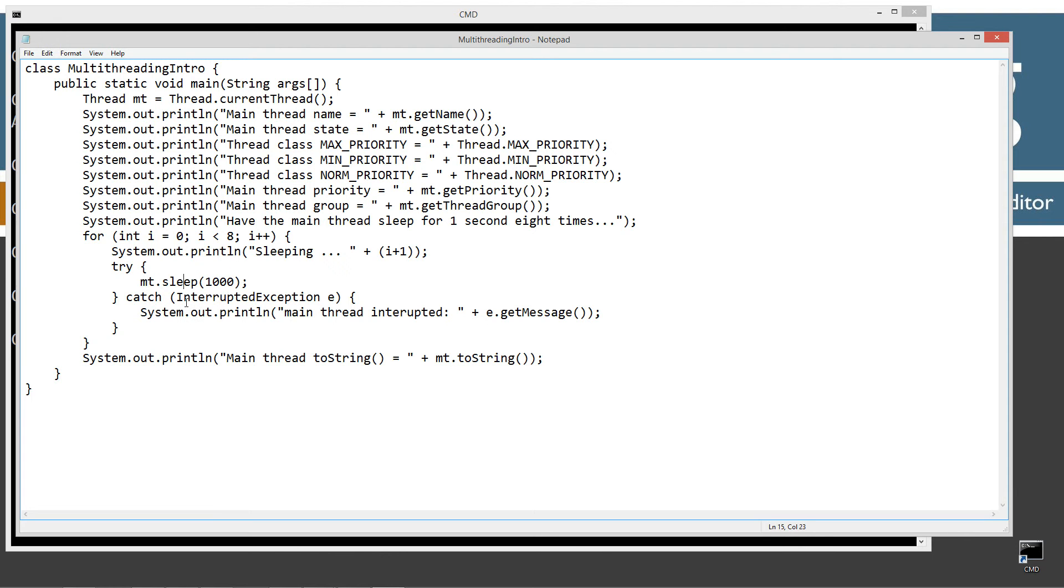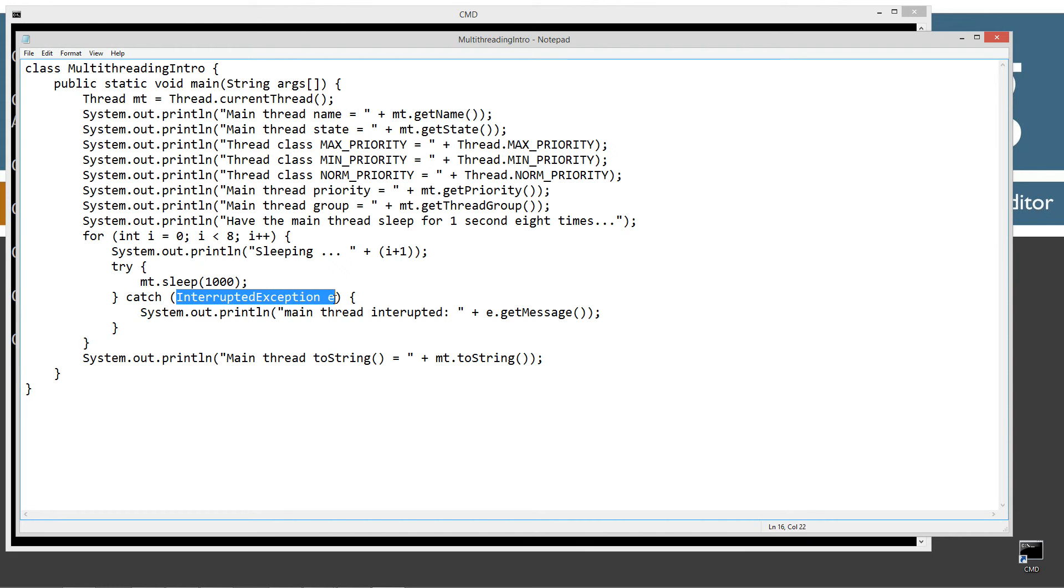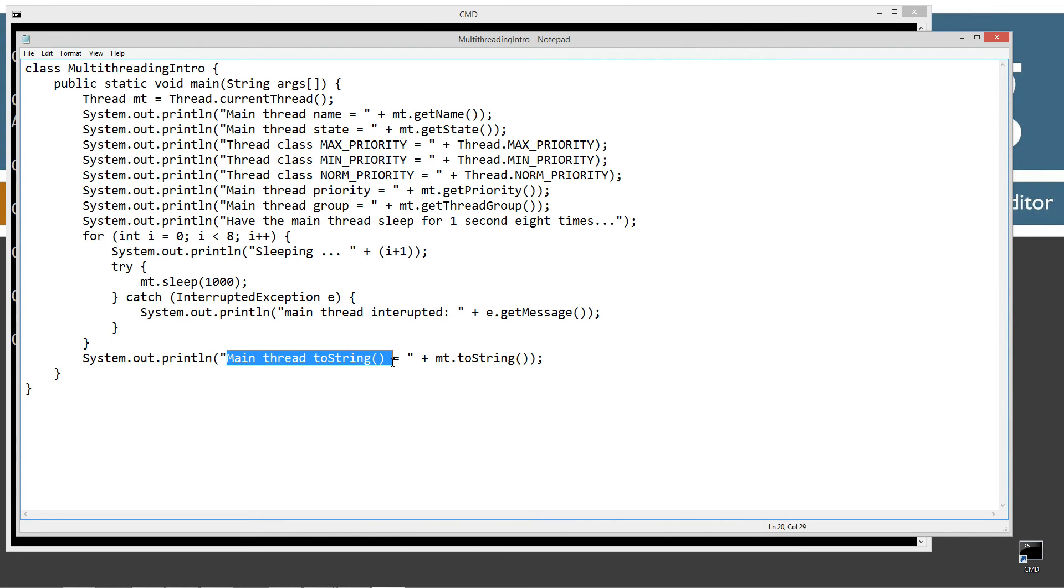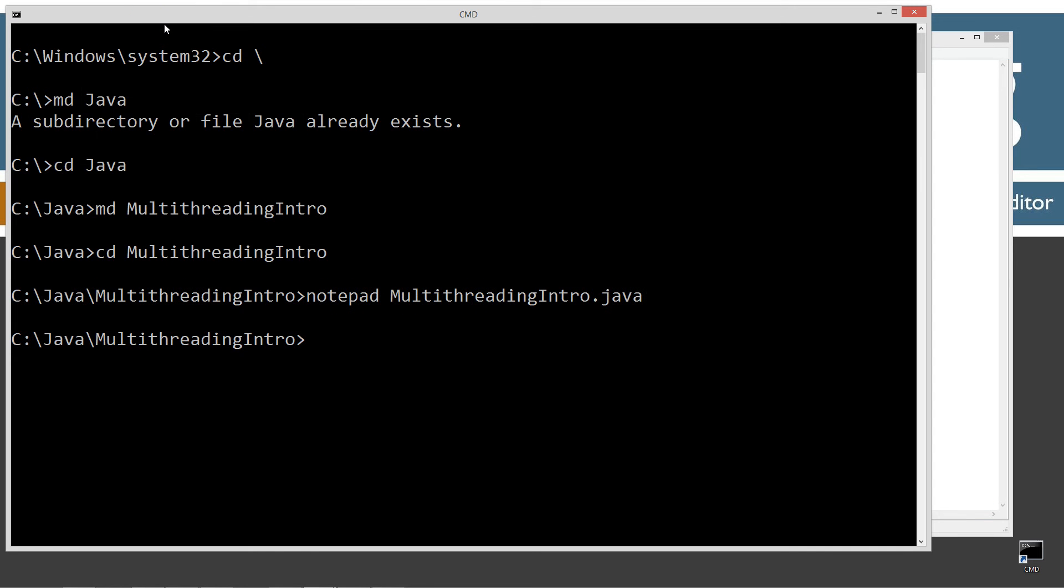The unfortunate thing is that the Thread class doesn't implement AutoCloseable - that's because it's been around for so long - so we do have to do just a standard try-catch for the InterruptedException, which is what's required there. After I demonstrate that, I'm just going to display the toString values. Let's go ahead and save this.